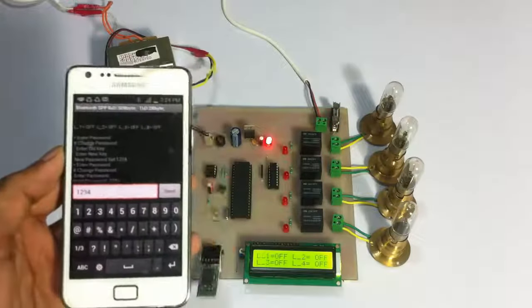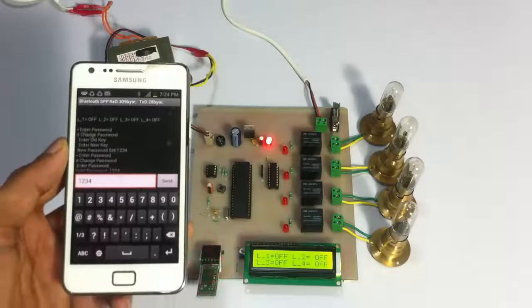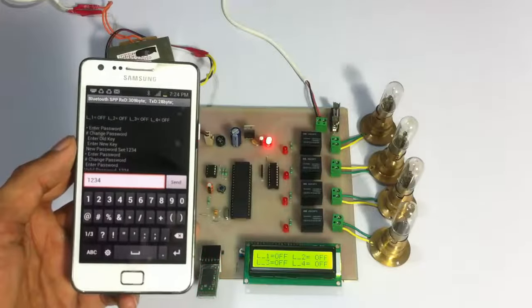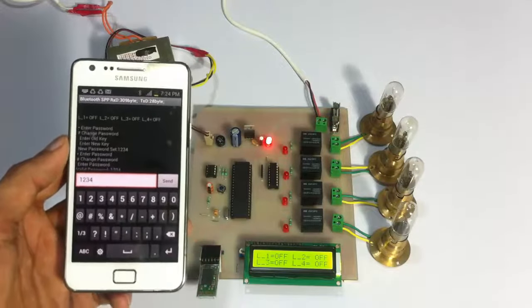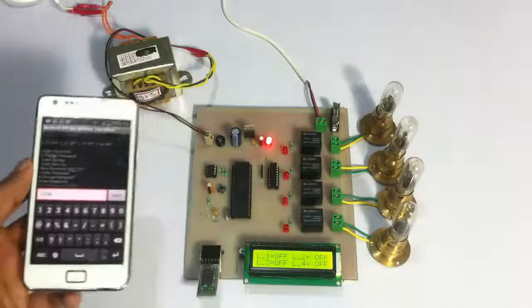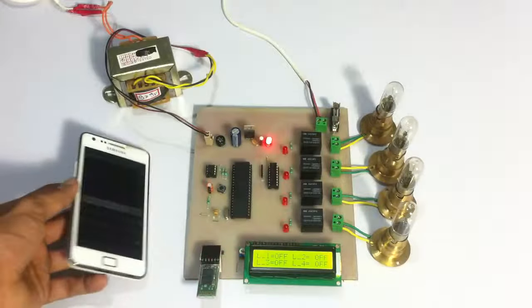We have been provided access to the system. This is how circuit breaker based on Android project works. Thank you.